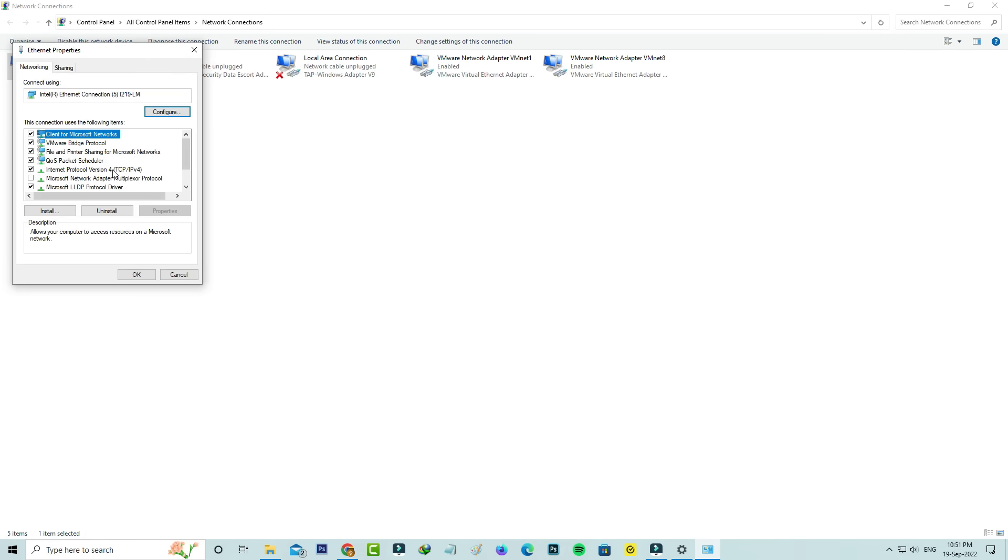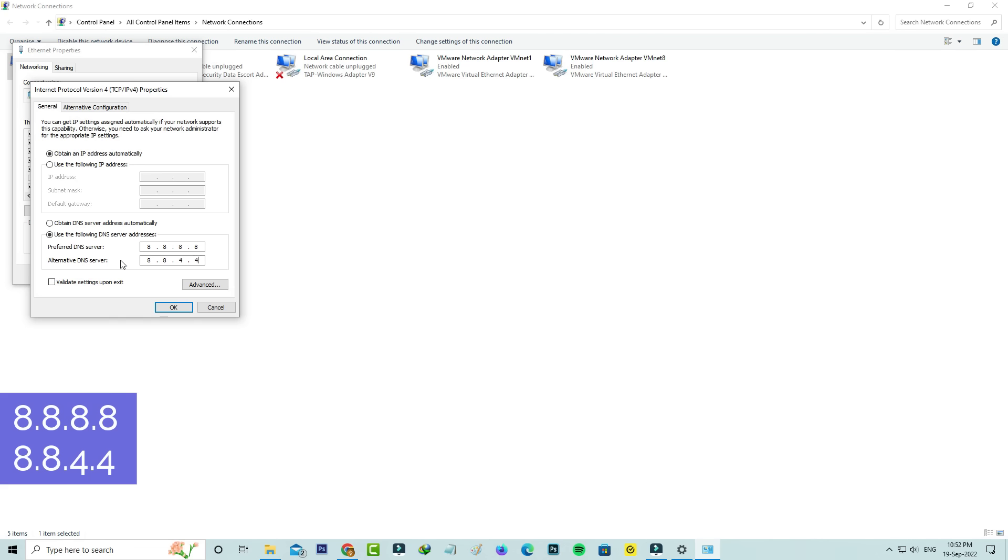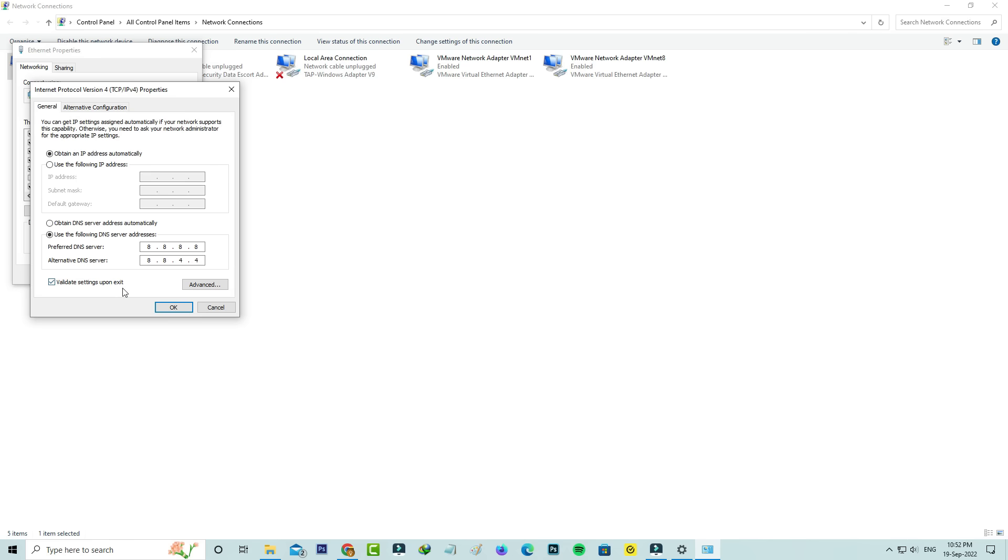Double-click on Internet Protocol Version 4. Now I'll enter the DNS address manually. Once you enter this address and tick to enable this option, don't forget to save these changes.